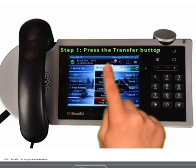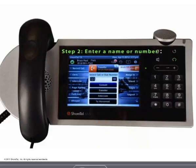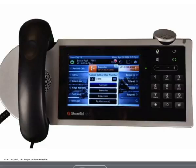To transfer a call, step 1: press the transfer button and the call is placed on hold. Step 2: enter the name or number of the person you would like to transfer the call, or select the corporate address directory and select a recipient.